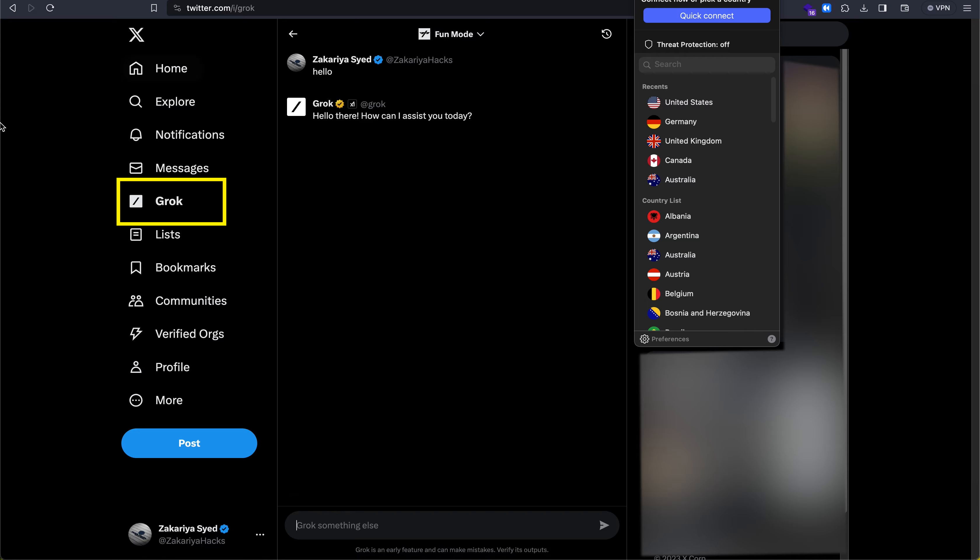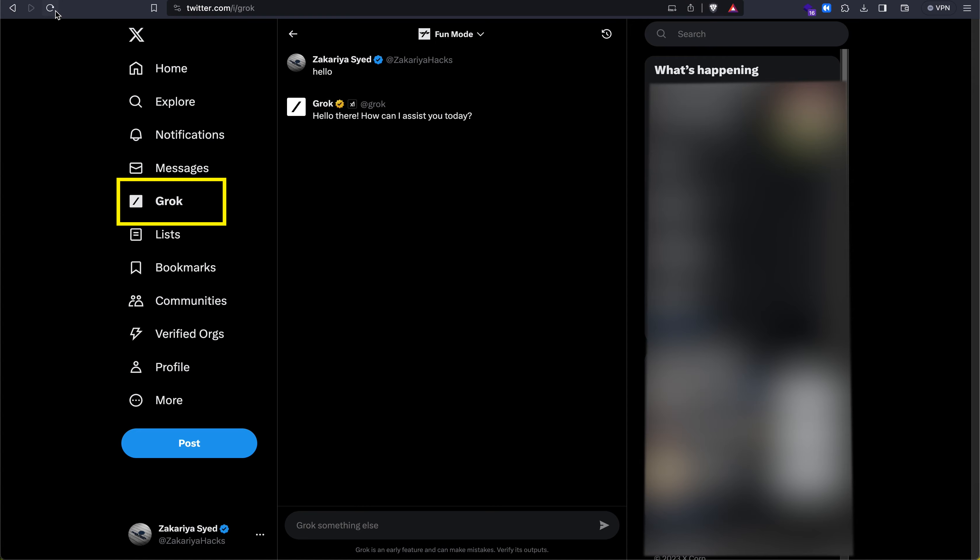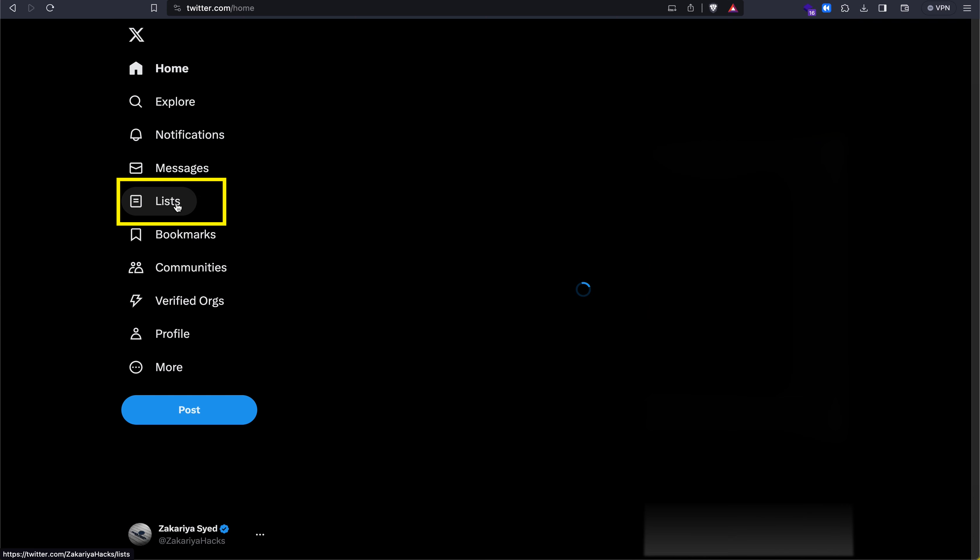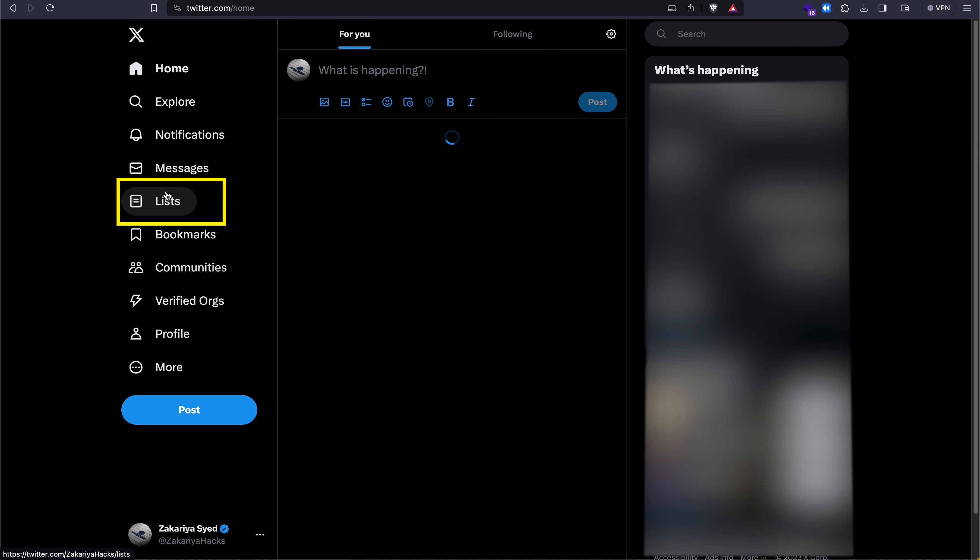So we disconnect, refresh the page again, and Grok is gone.